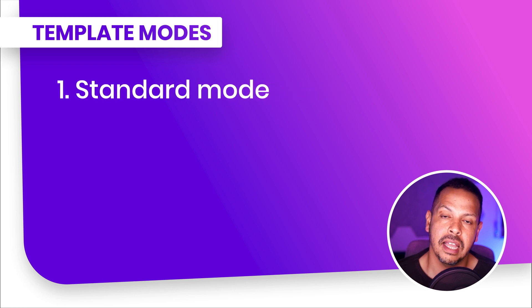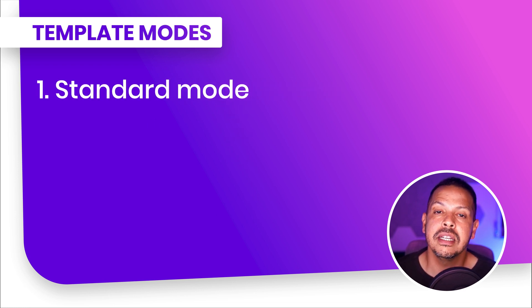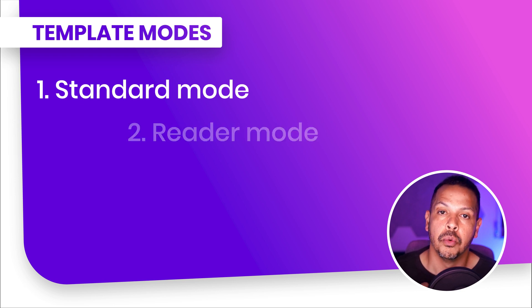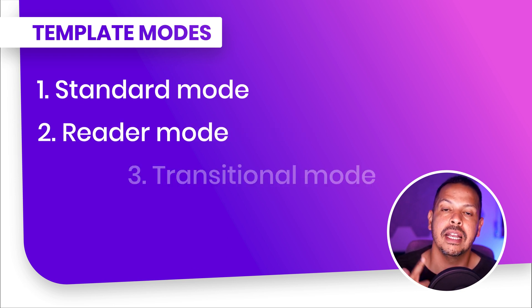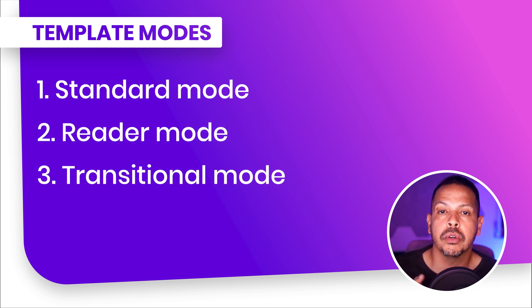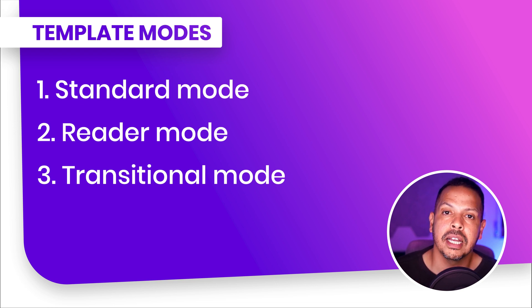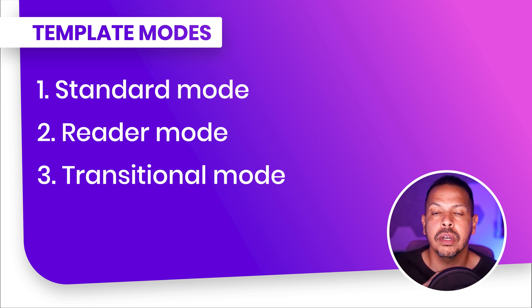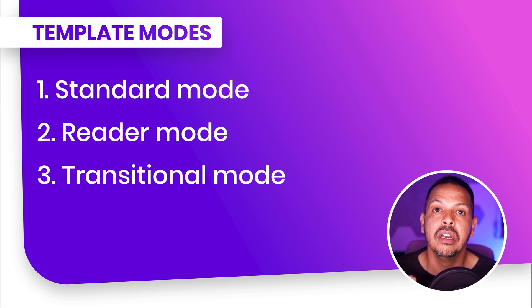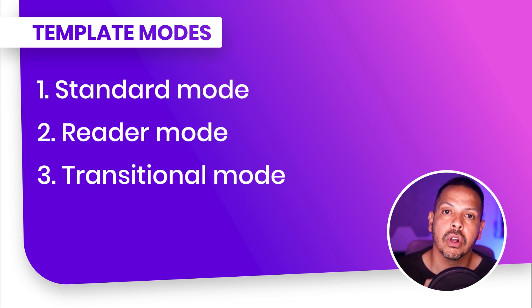The first mode is the standard mode where your AMP version is the main version. The other two modes, Reader Mode and Transitional, you will create a paired structure. What that means, you're gonna have an AMP URL and a non-AMP URL. You're gonna have two versions of your content.